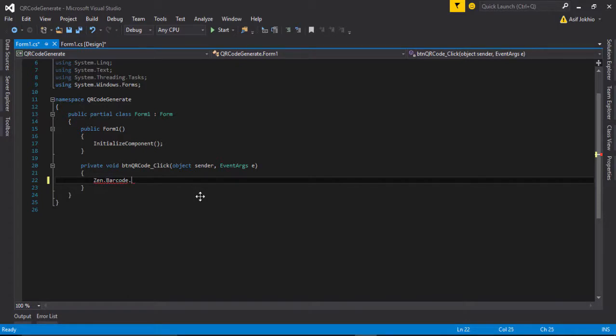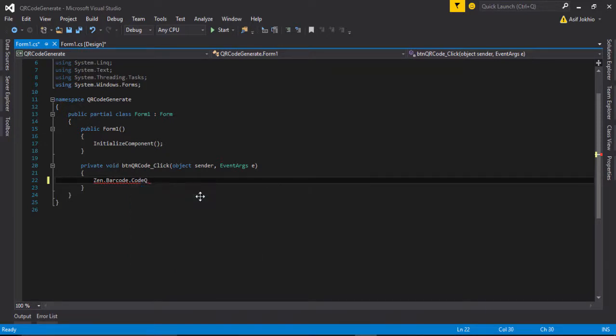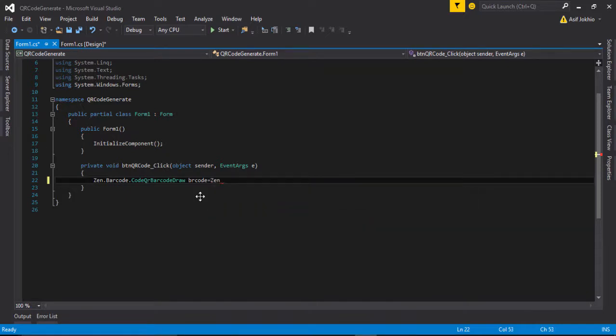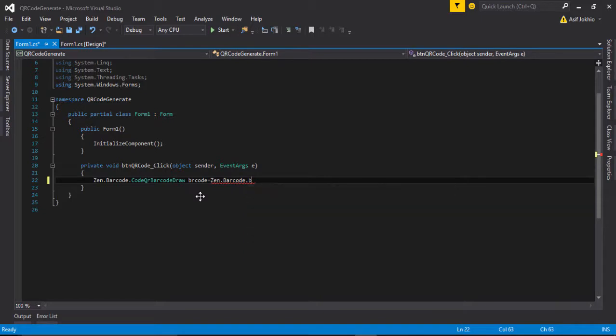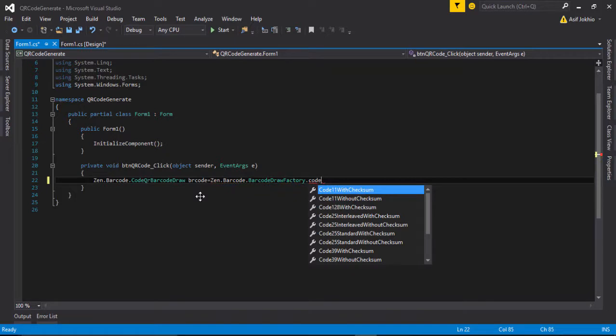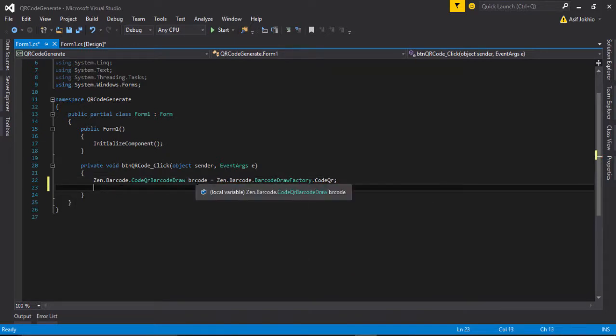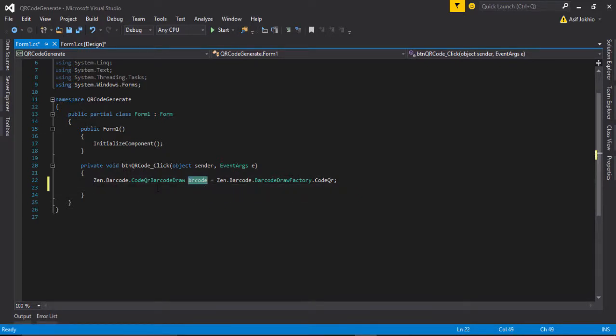Barcode.code QR barcode draw. And I use barcode equals new, and then call ZXing.net.barcode.barcode draw factory. And then code QR code. Then we need to use this barcode object to enter the picture box and text box. So I use picture box one dot image.